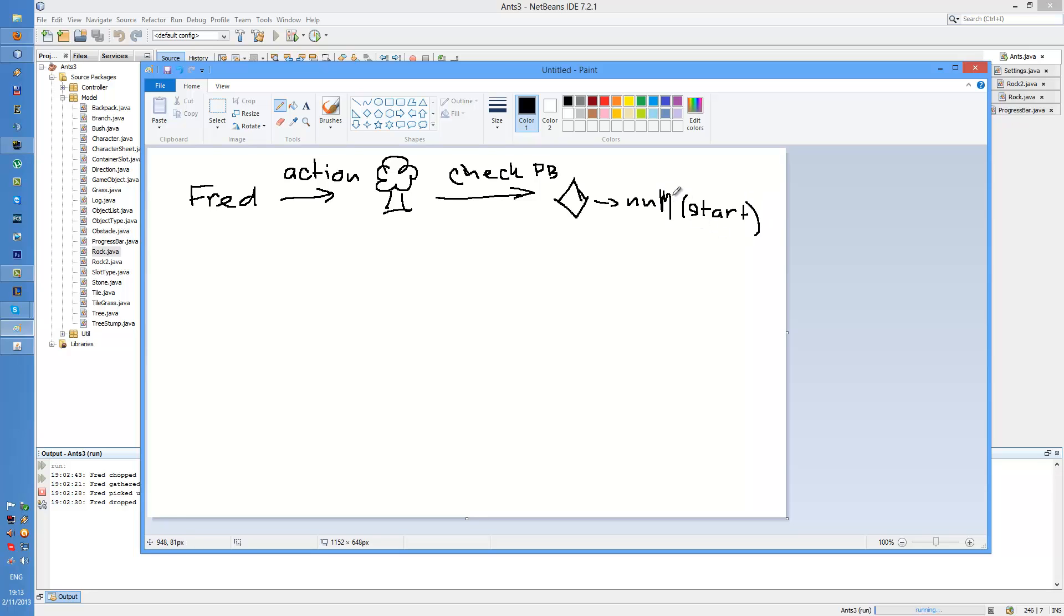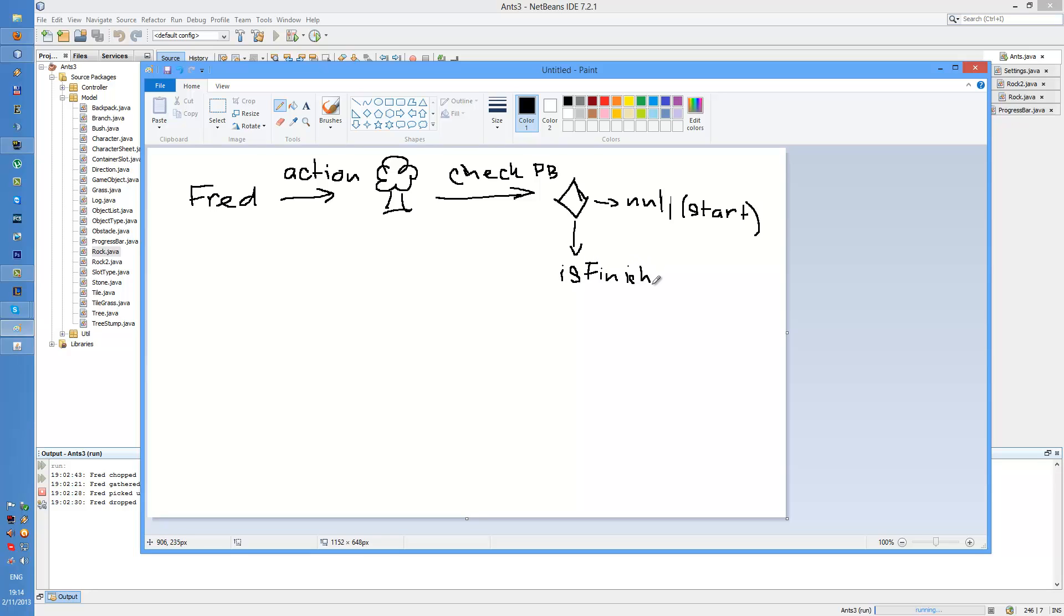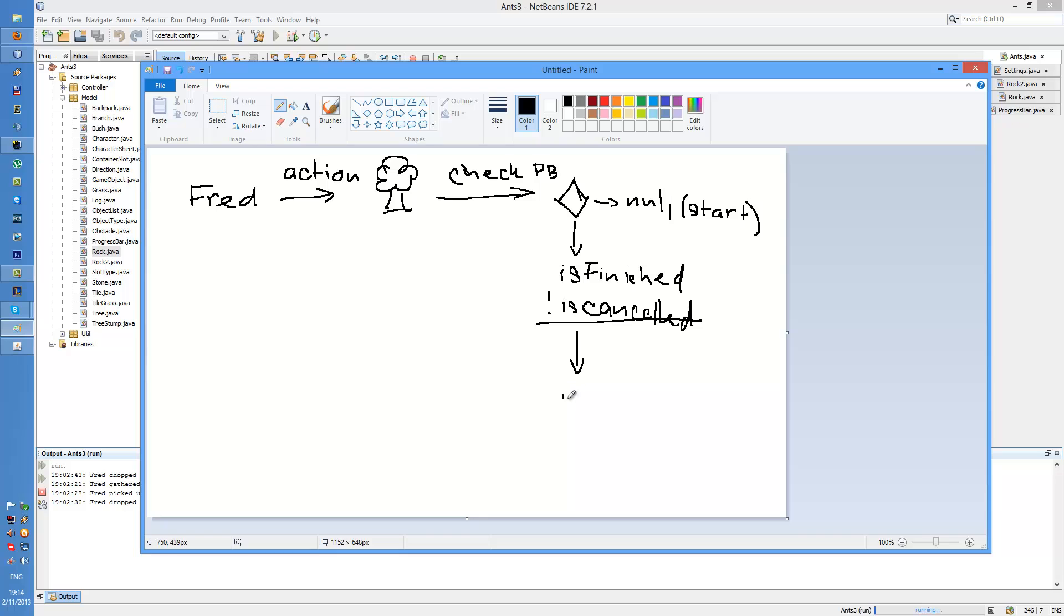If the progress bar isn't null, that means it's running. It checks if the progress bar is finished and not cancelled. If this occurs, the action is resolved.